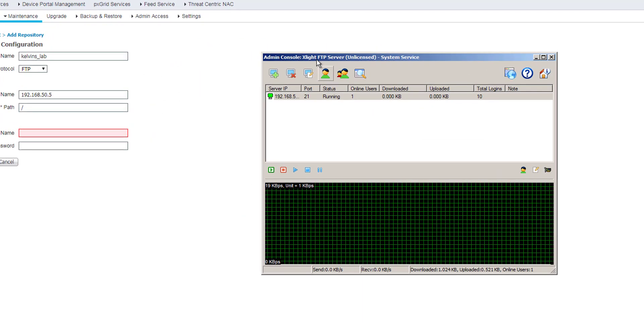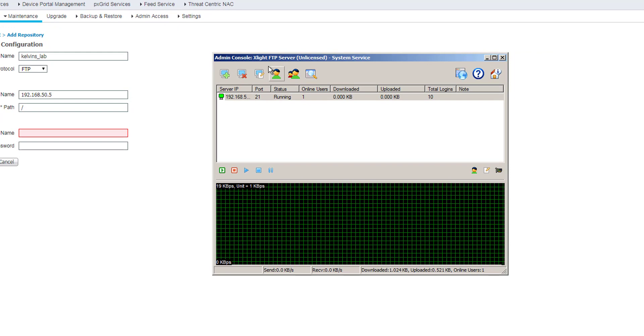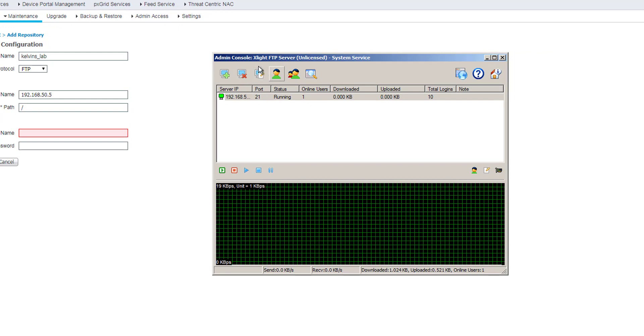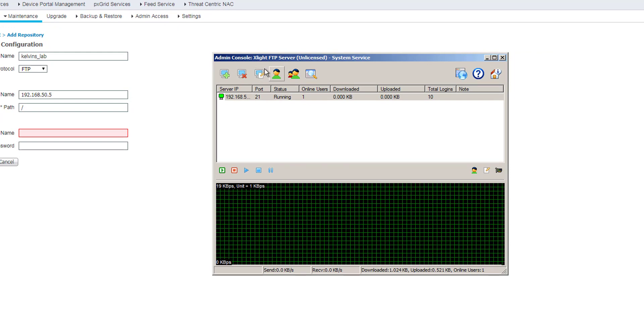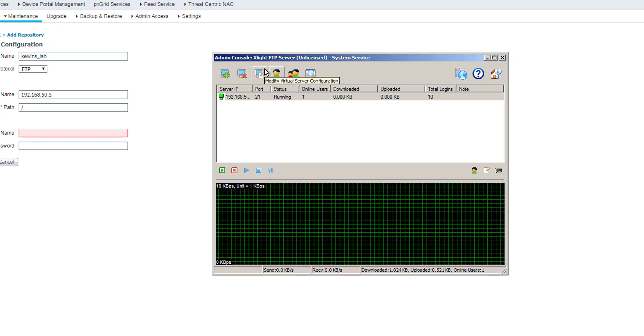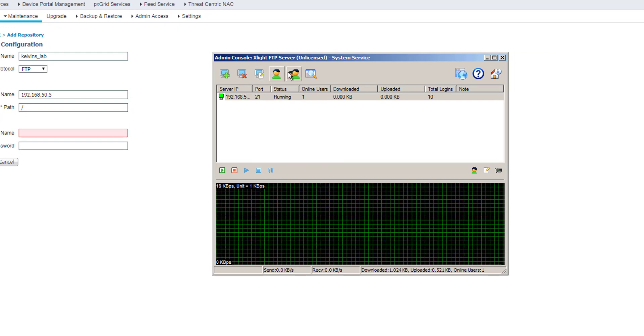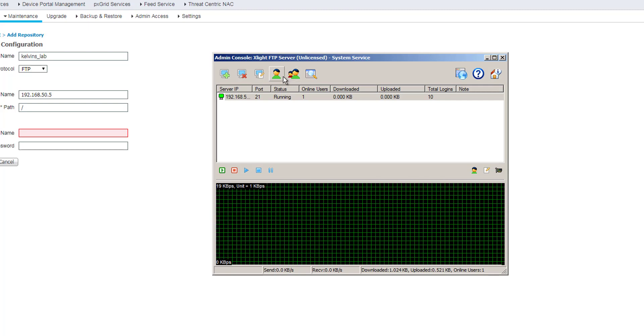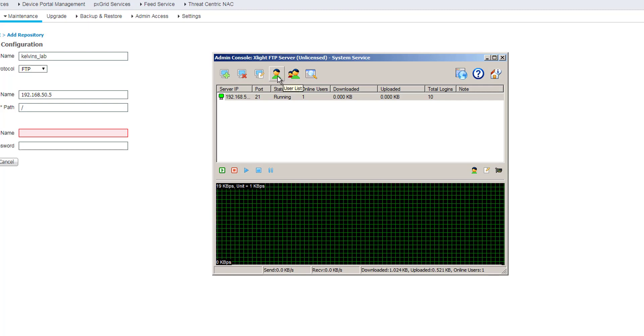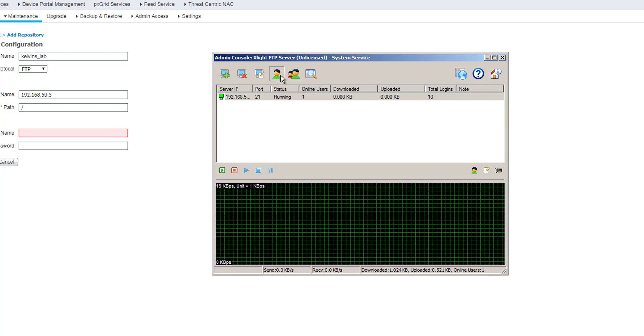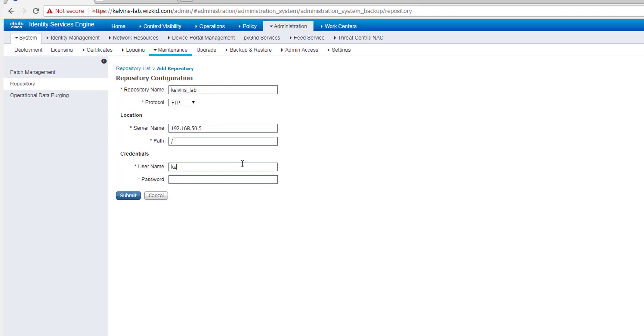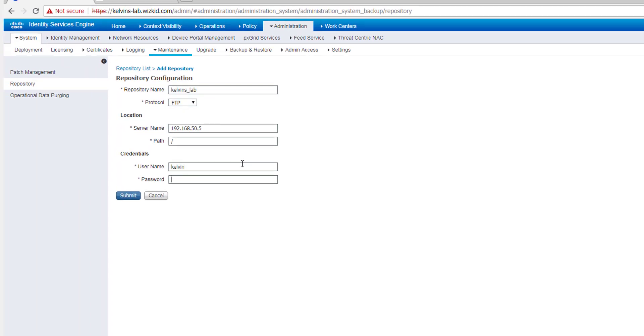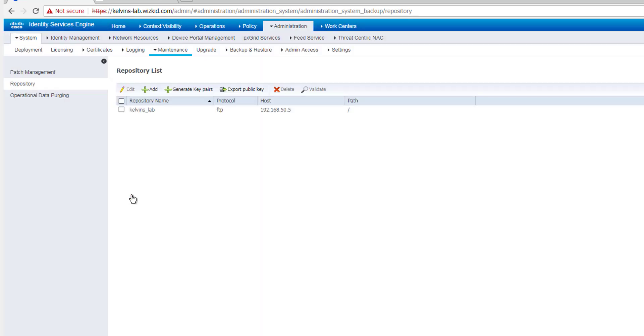Now for the path, I'm just going to put that as root, and username and password for my FTP server. I'm actually using a FTP server called X lite FTP server. It's one of the first times I'm actually using this and it's not a bad server actually. So yeah, my user is Kelvin and I think that's my password. We'll soon find out.